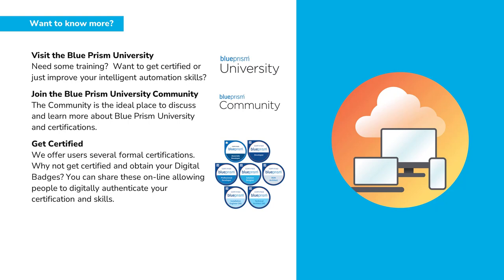If you want to learn more about any of the Blue Prism products, please visit the Blue Prism University via the link in the description below. Or visit the Blue Prism University community to get support from other members and participate in various discussions also via the link in the description below.